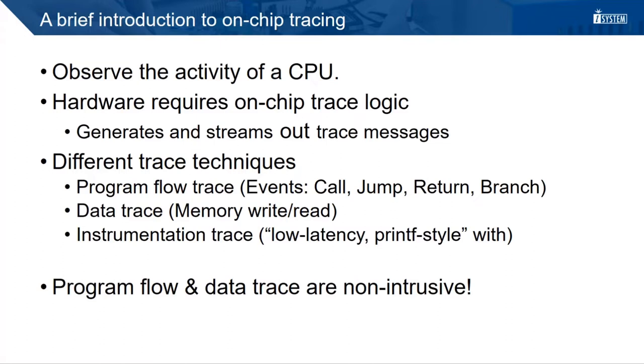Depending on the supported features of the on-chip trace logic, different trace techniques are available. Program flow trace generates trace messages for program flow instructions that are executed by the CPU, like call, jump, return and branch.